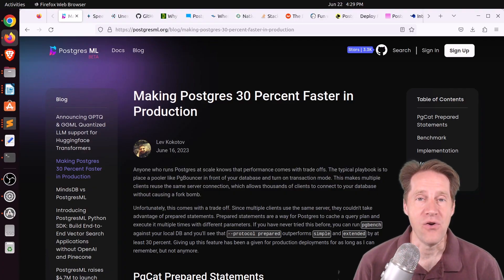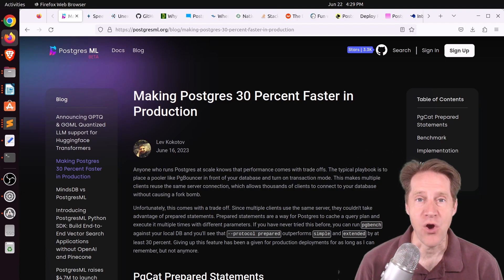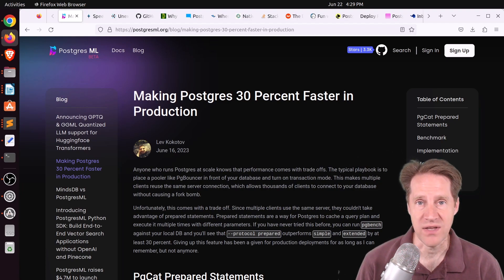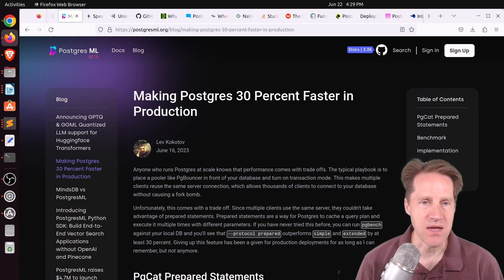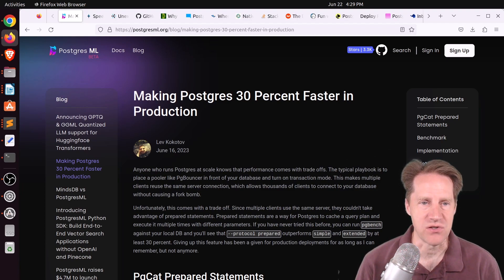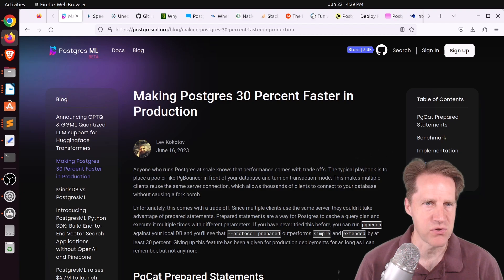All right, I hope you, your friends, family, and co-workers continue to do well. Our first piece of content is making Postgres 30% faster in production.